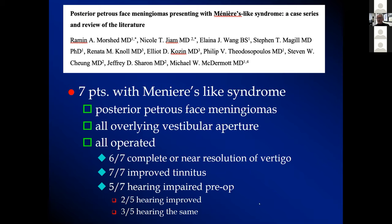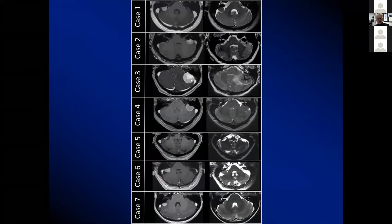All operations were done with neuro-otology, and all patients were seen by a neuro-otologist prior to surgical recommendation. We previously published a paper on petrous face meningiomas dividing them into anterior — between the petroclival junction and the internal auditory canal — middle petrous face meningiomas spanning the internal auditory canal, and posterior petrous meningiomas lying between the internal auditory canal and sigmoid sinus. All seven patients in this series had tumors located over the region of the vestibular aperture.